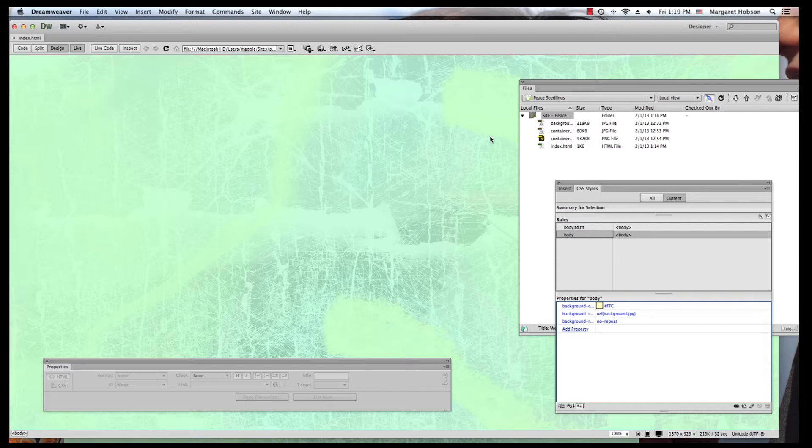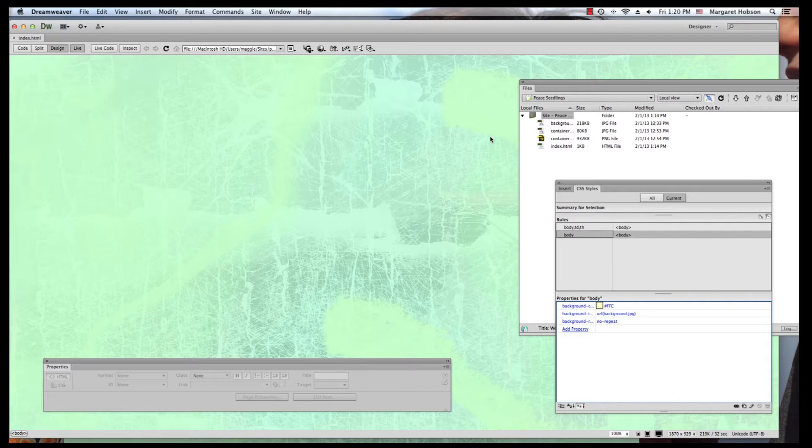Here we're looking at an image, our first page of our site. I've set a background image. Now I want to set and create a container that's going to contain my header for my site and also my nav bar and the body of my site.